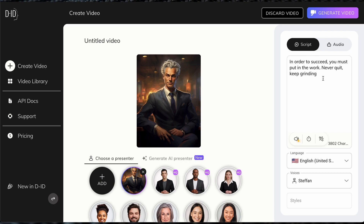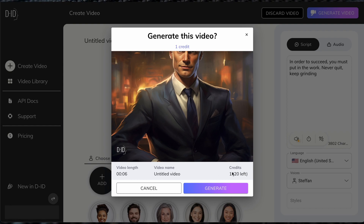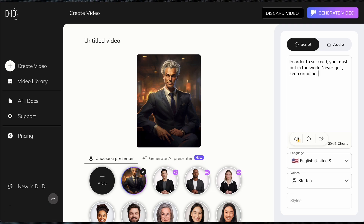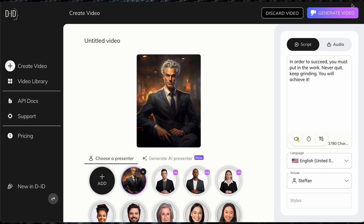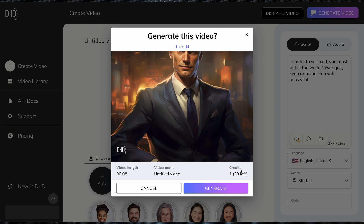This is the final quote we have. All you need to do is click generate video. It will show the video length — currently six seconds — the video name, and the amount of credits. I'll extend it a little: 'Never quit, keep grinding. You will achieve it.' That makes it about seven or eight seconds. Let's click generate and see the results. Up to 15 seconds, it's typically just one credit.